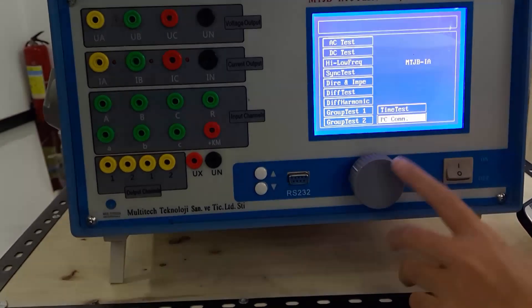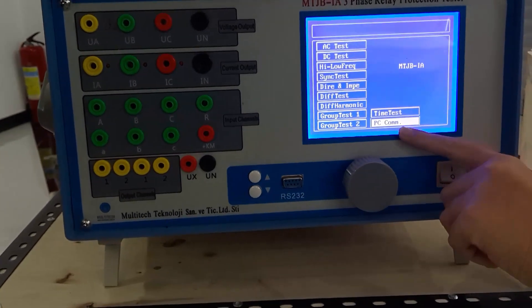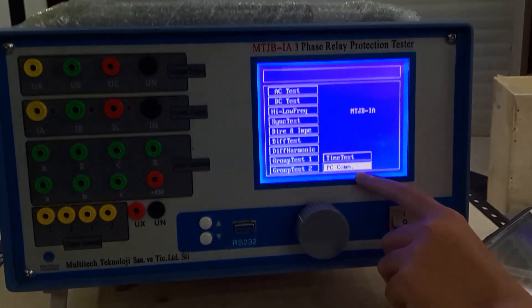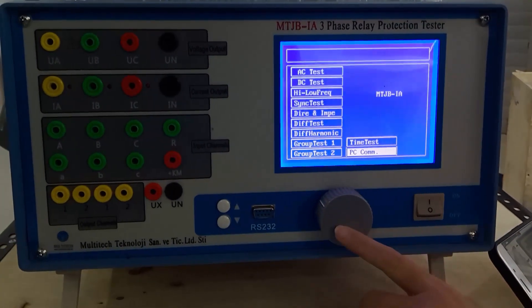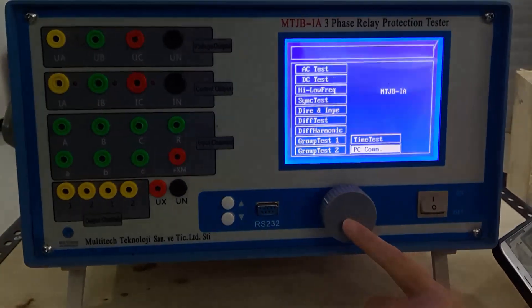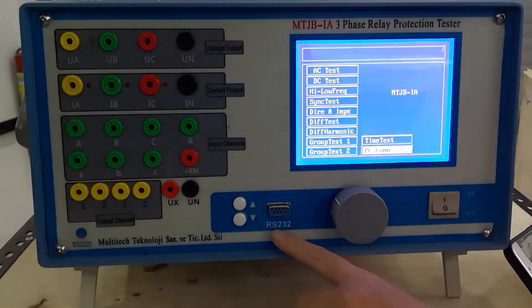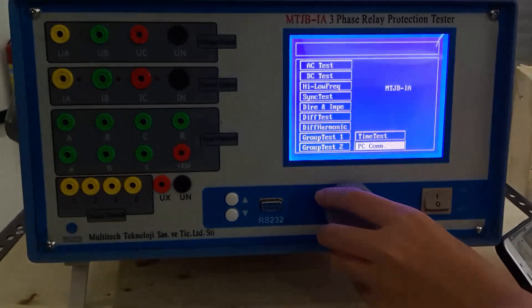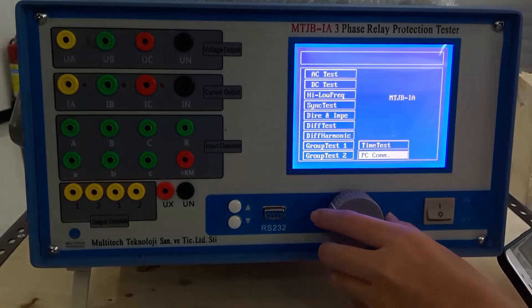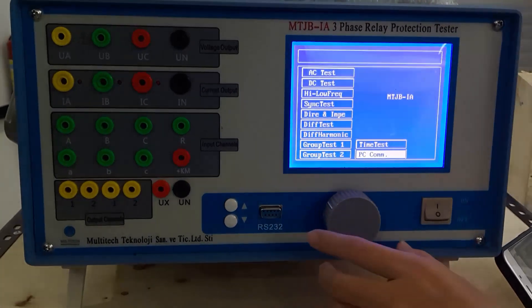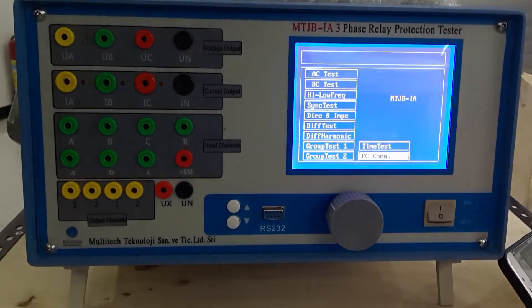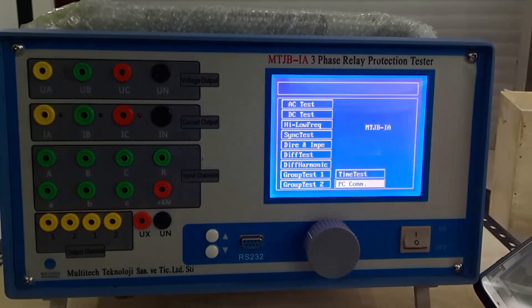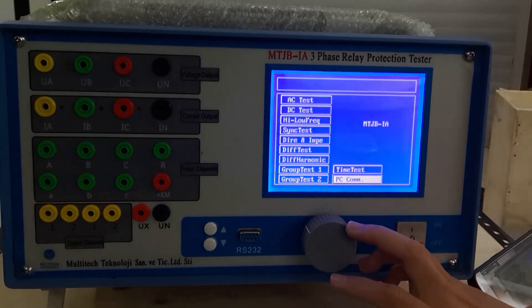This is the PC communication function. We use the computer to test the relay via RS232, connecting it to the computer. We have software to connect to the computer. This is all the information about this relay protection tester.